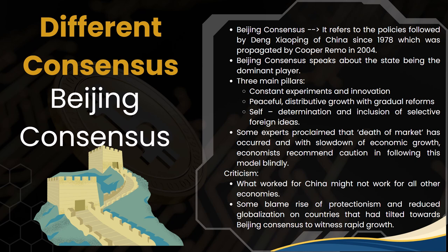Criticism of the Beijing Consensus includes that what worked for China in earlier periods might not work for all countries. Some blame the rise of protectionism and reduced globalization on countries tilted towards the Beijing Consensus to achieve rapid growth. This rise of protectionism is not unique to China — during former US President Donald Trump's period, high tariffs on imports also impacted the American society as well as other countries that traded with the United States.